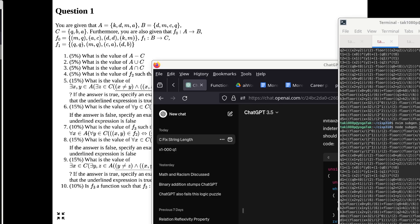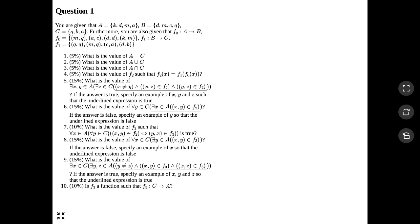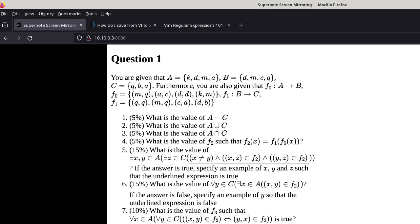I'm recording right now. I think I got everything working, and the first thing is I'm going to go over the homework assignment. Let me look up my 440 Canvas shell.